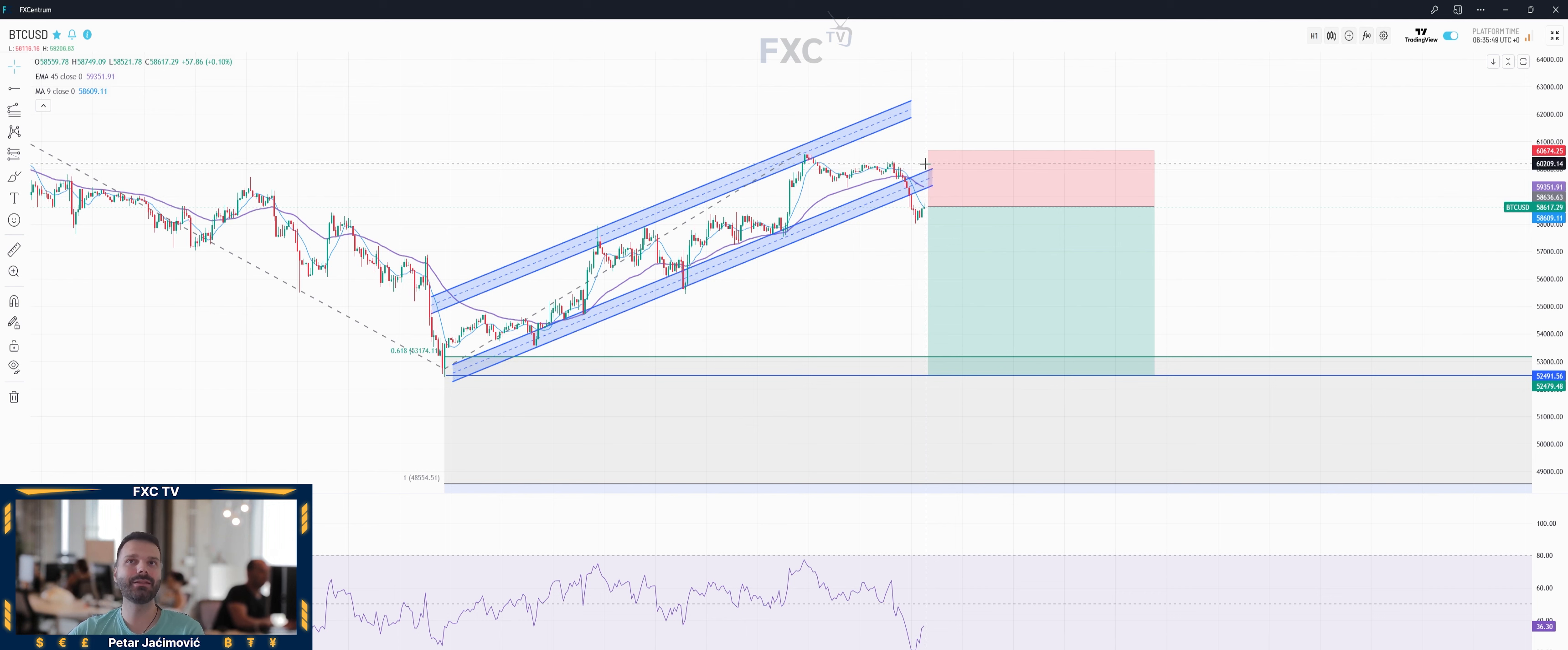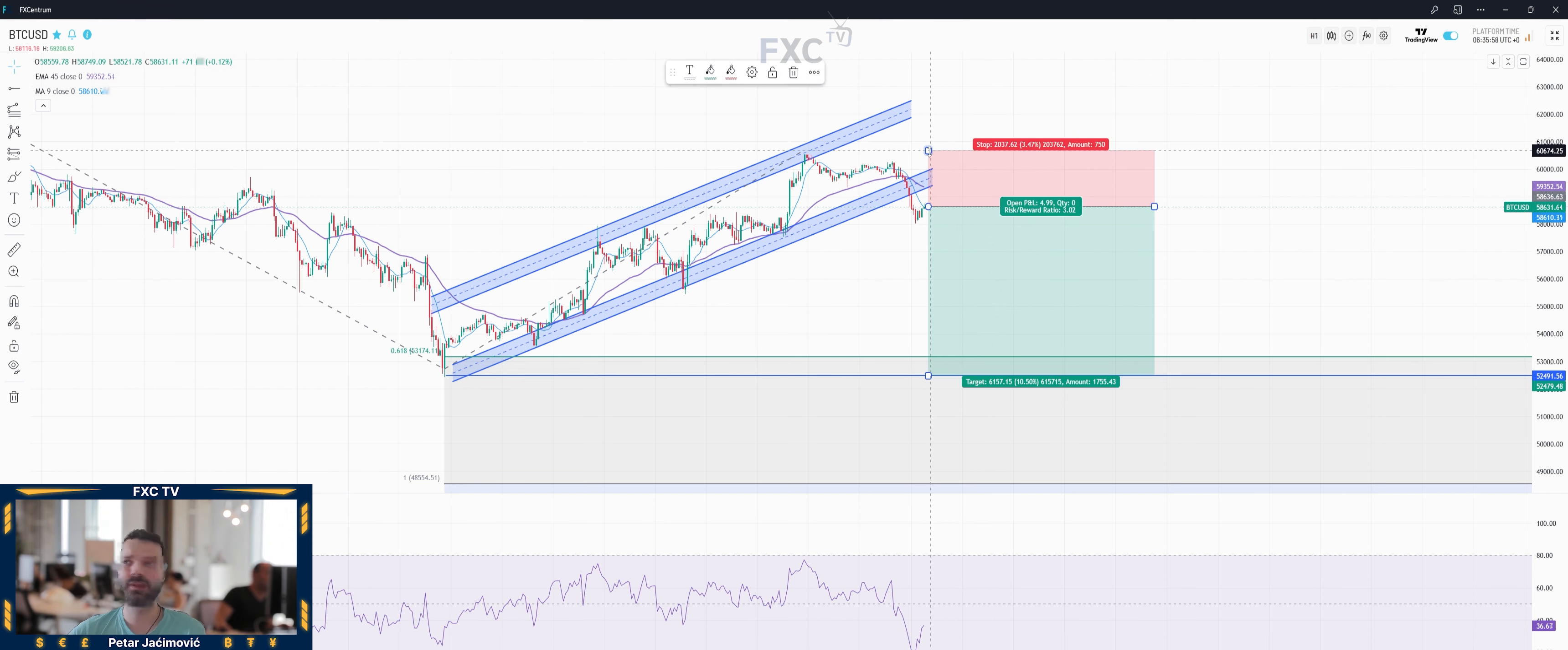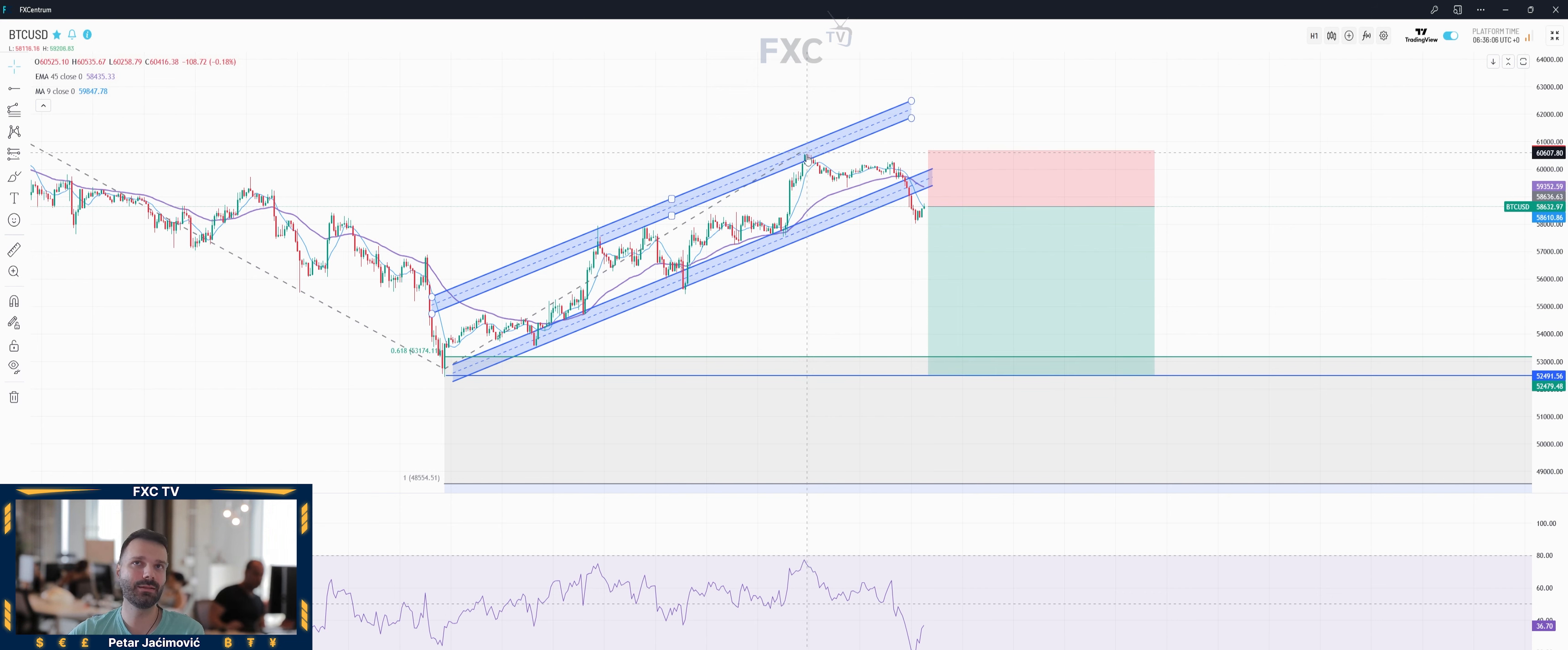So the sell trade idea is right here. The price is at this point trading at 58,617 and we have a protective stop around 60,675. This will be just around this previous swing high in the hourly time frame right here.